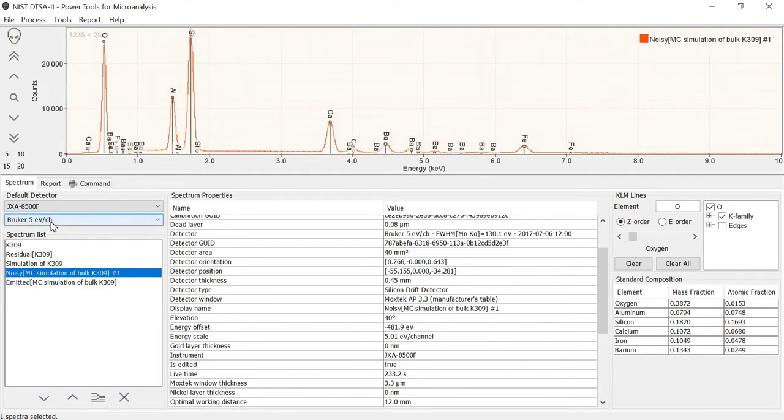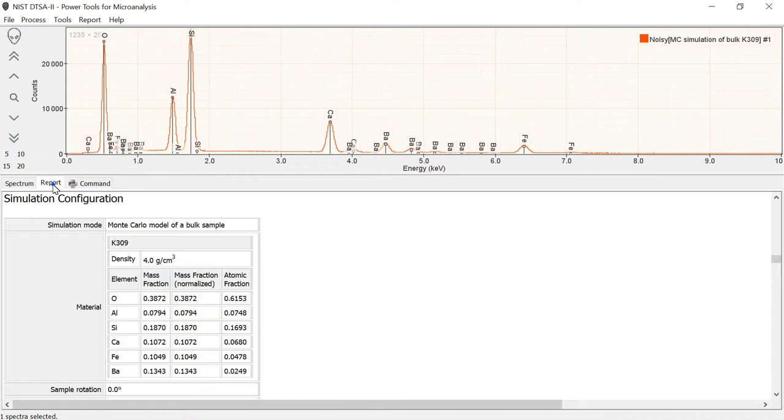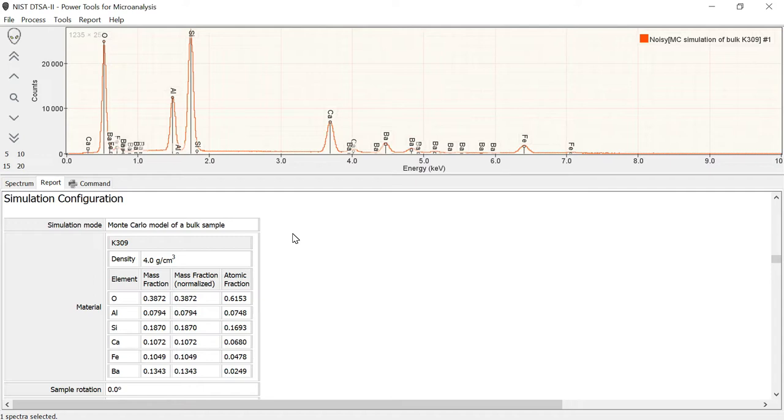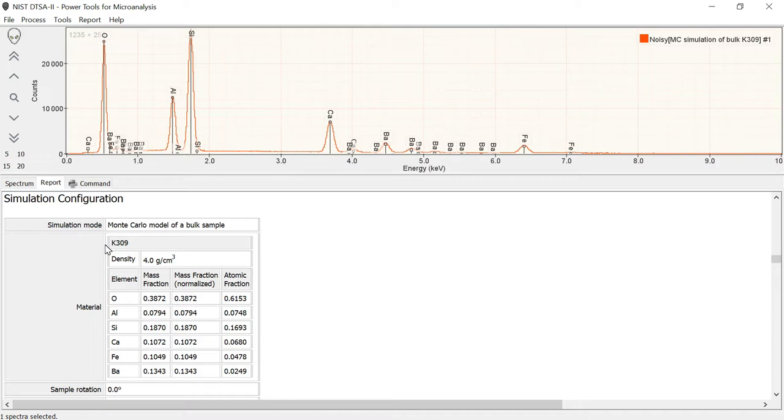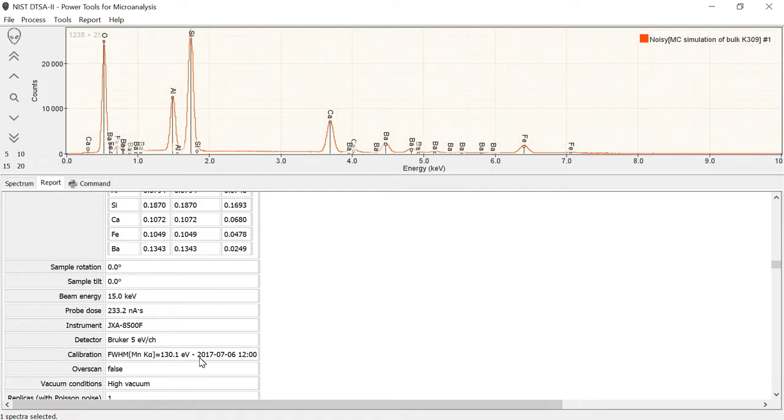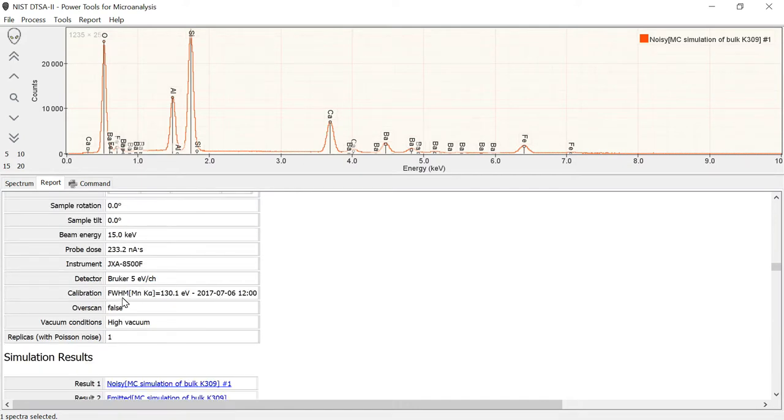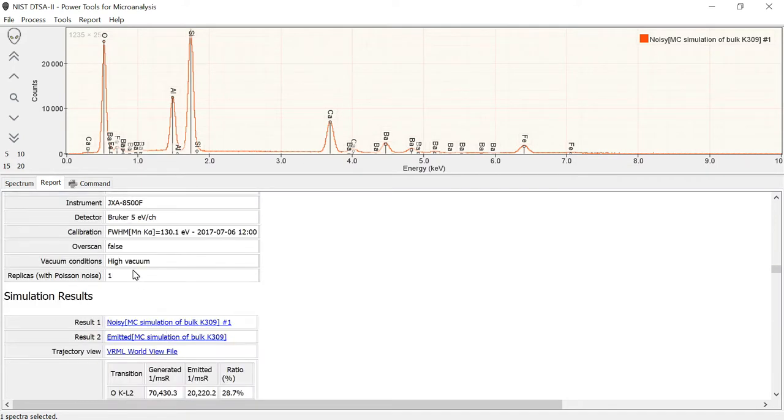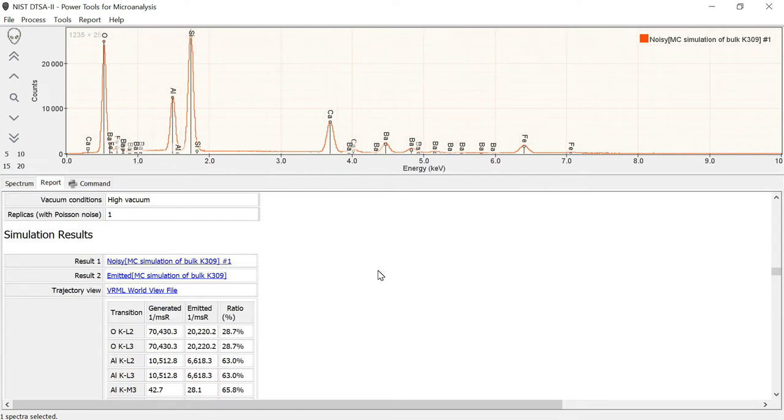So we got the primary outputs of these two spectra. We're going to go and look at another output, which is the report. And again, like in the case of the quantification, you get a very complete report of both what you did, the assumptions that went into the calculation, and then outputs. So simulation mode, Monte Carlo model of a bulk sample. Here is the definition of the model of the unknown that we're modeling. Mass fractions, density, all that good information. Some descriptors that tell you about the conditions that we modeled. So the probe dose, the beam energy, the detector, whether we did a variable pressure.